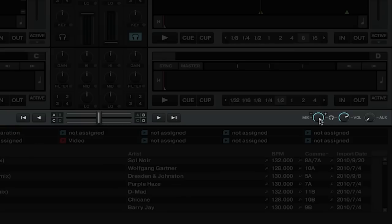The middle knob is the headphone volume adjustment. So if you want to turn the volume in your headphones up or down, you can use this knob.